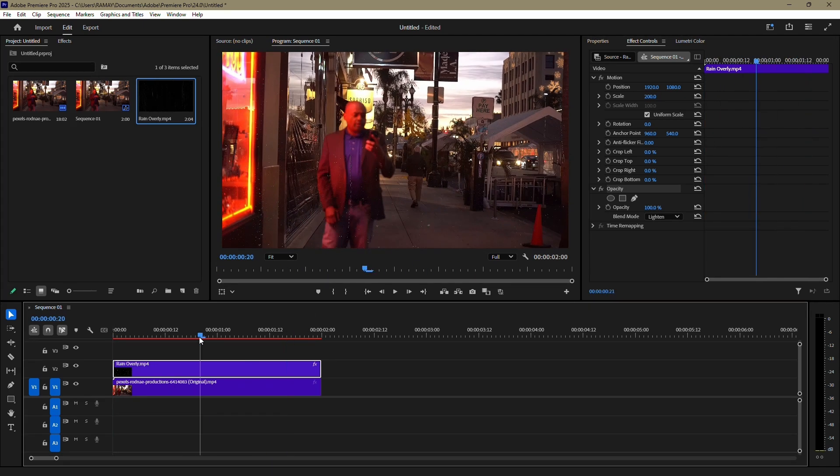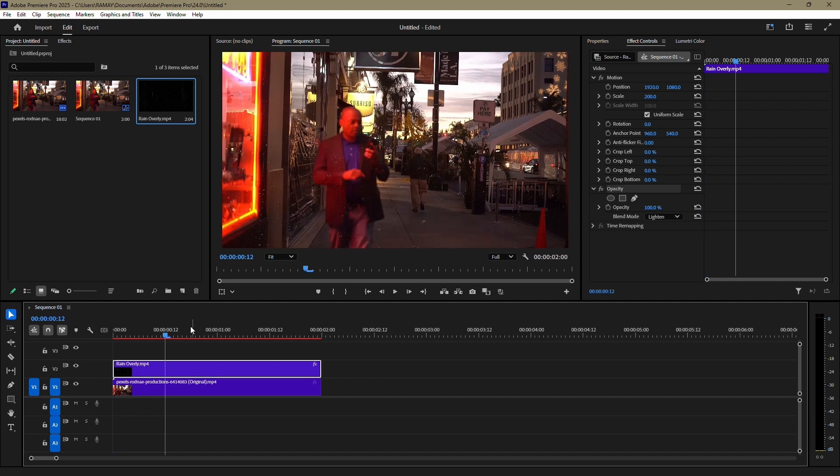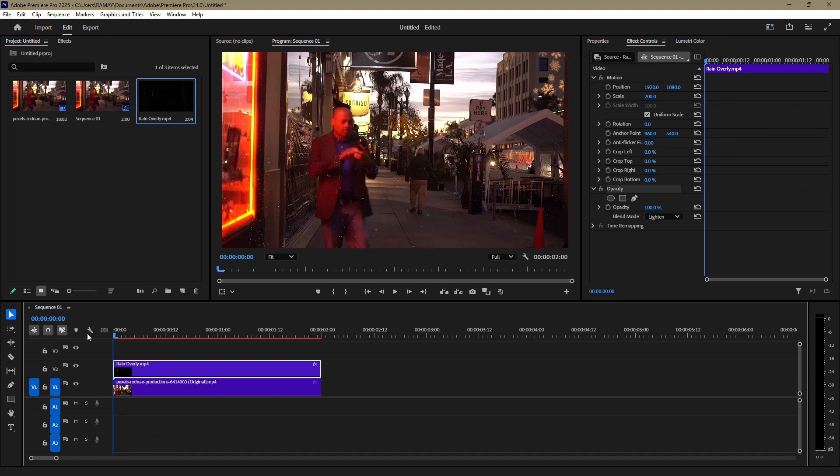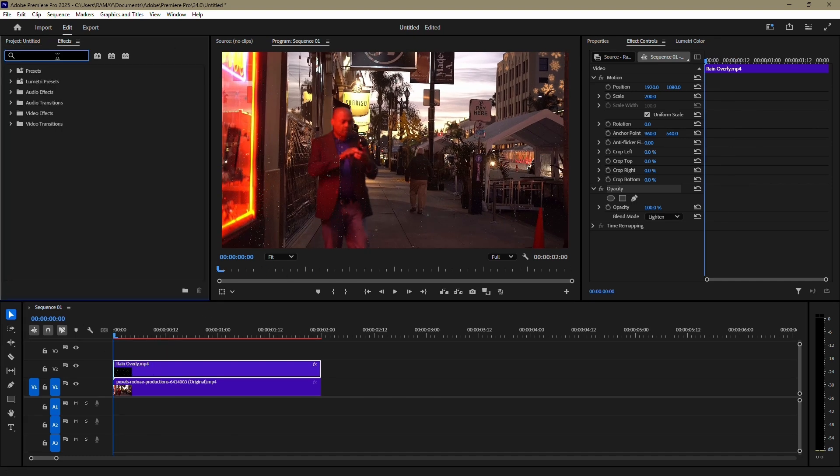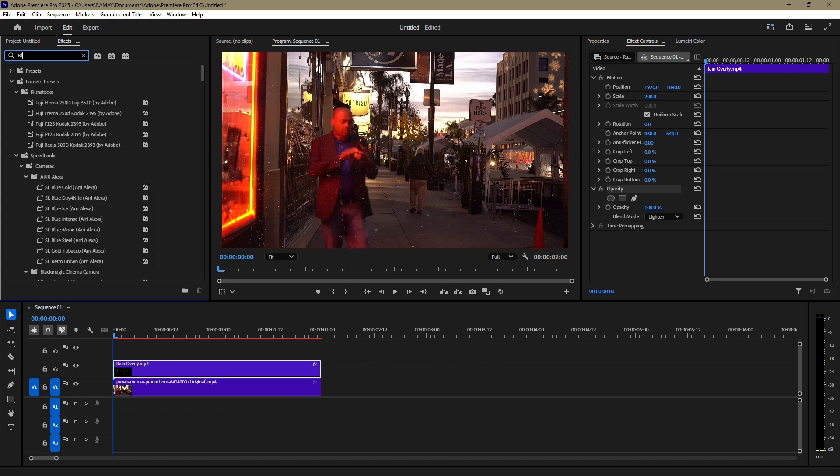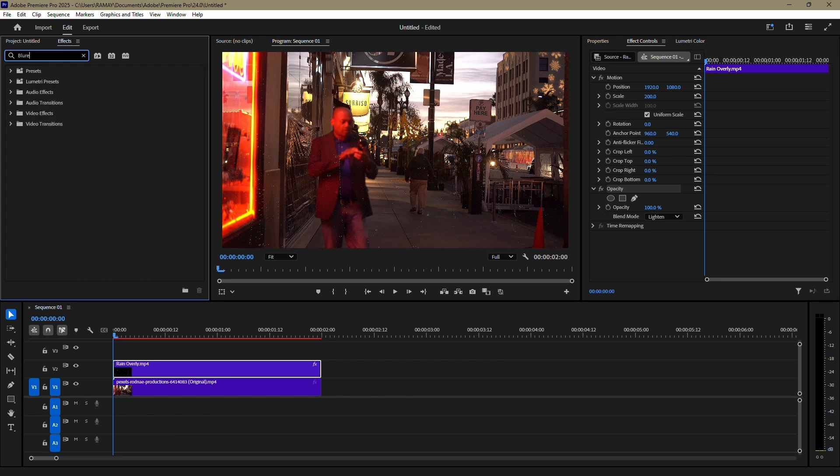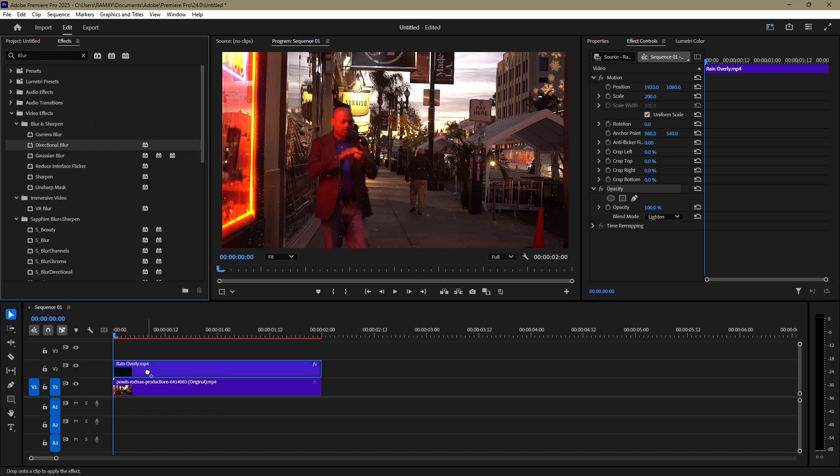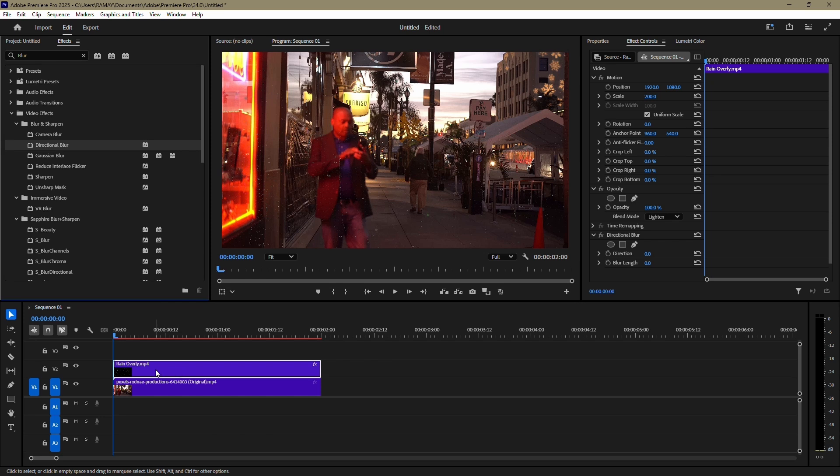To make the effect more realistic, select the rain overlay clip again and go to the Effects panel. In the search bar, type Directional Blur. When you find it, drag and drop it onto your rain overlay clip.